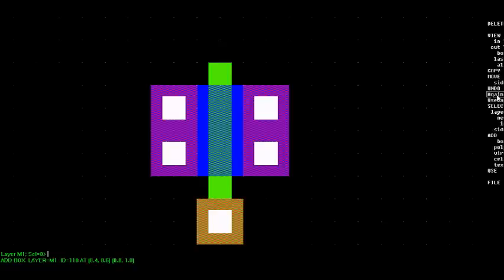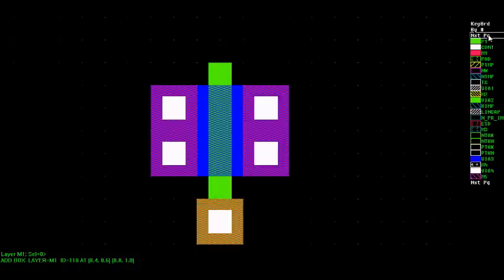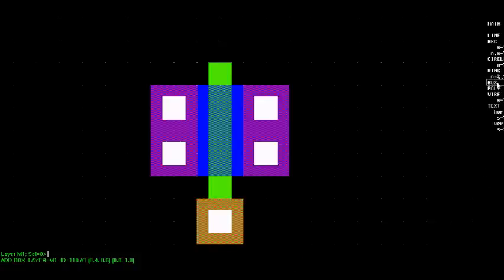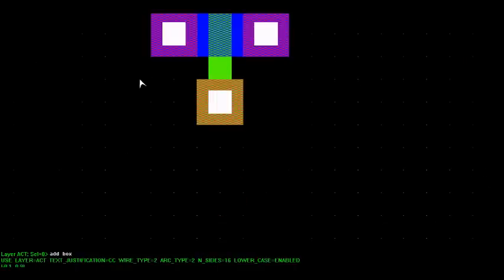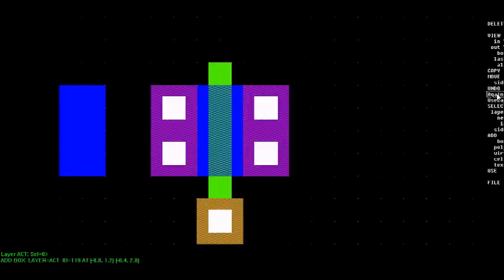But remember that the MOSFET is really a four terminal device. There's another connection to the substrate or the surface of the wafer. So let's put in another active region. Over here we're going to create a region where we're going to contact the surface of the wafer or the substrate, which is the P-type material.